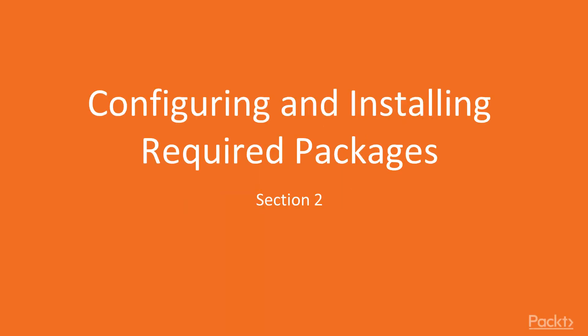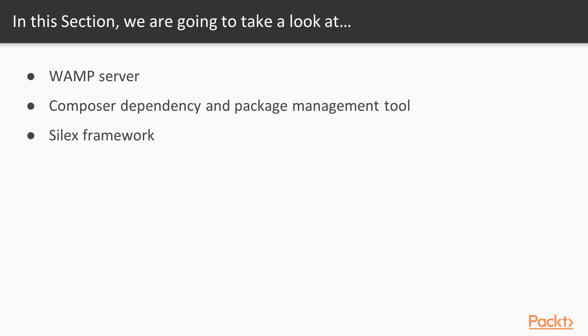Hi. In this section, we are going to start configuring our development environment. We are going to install some software and tools that we need. We will start with WAMP and continue with Composer and Silex.